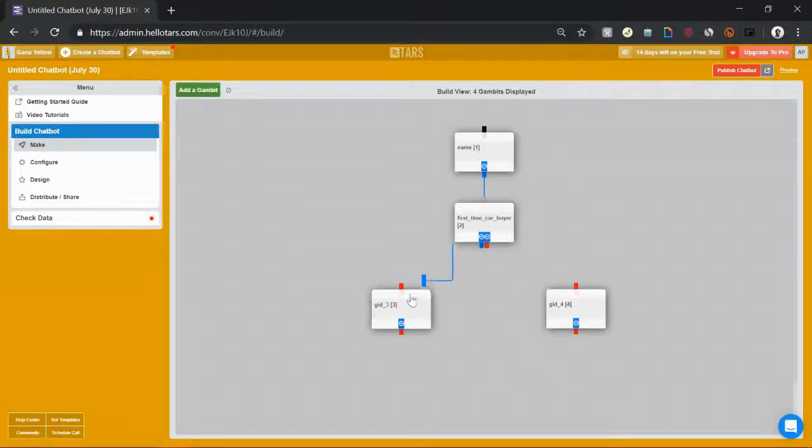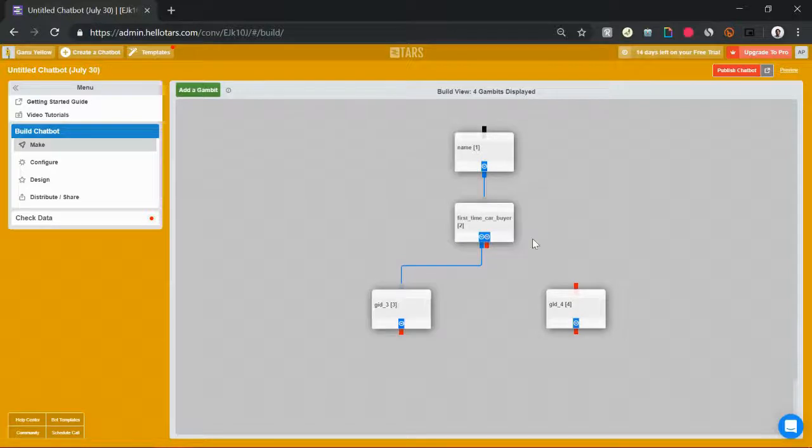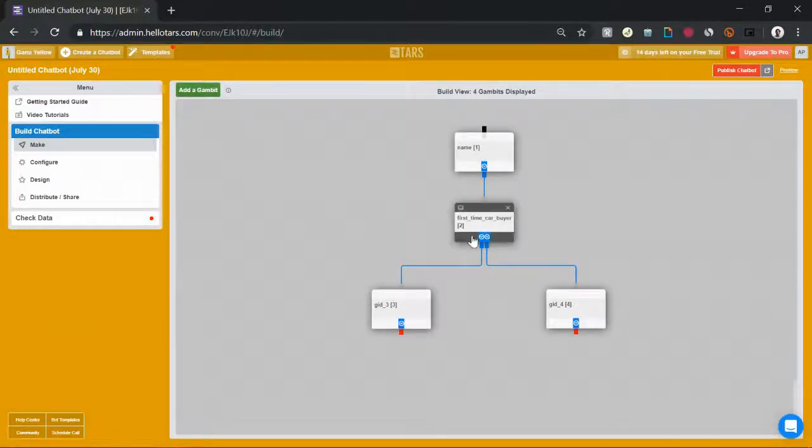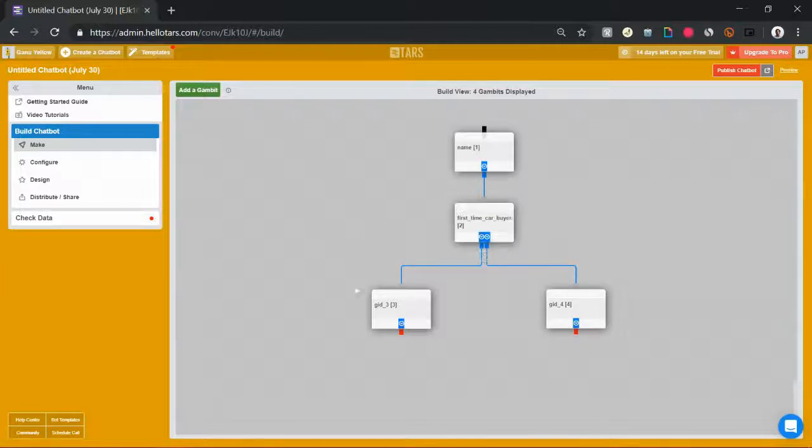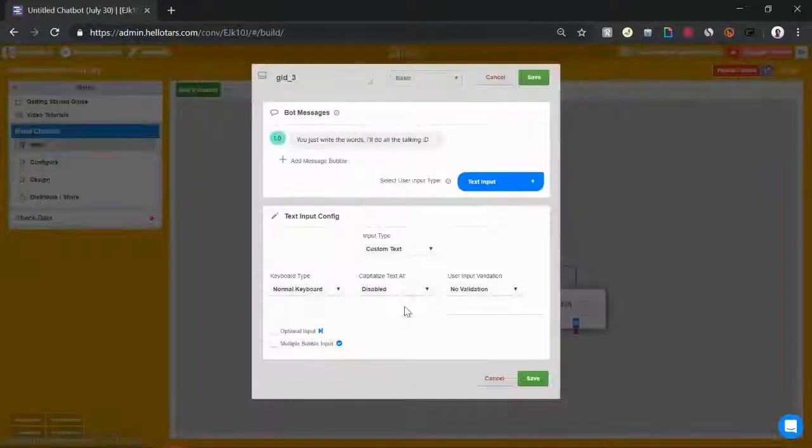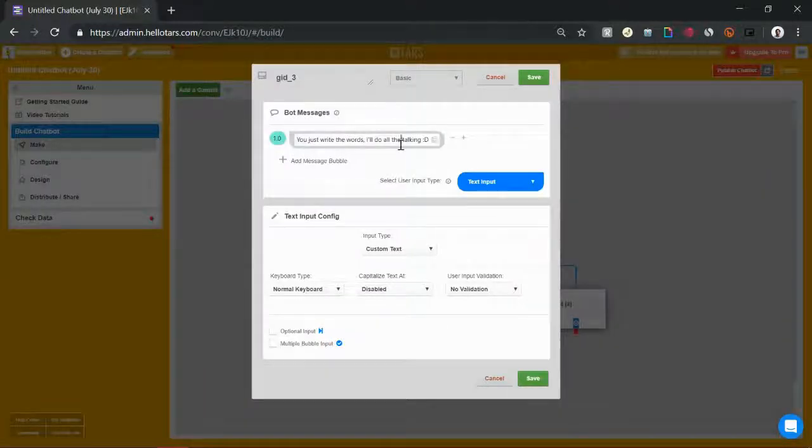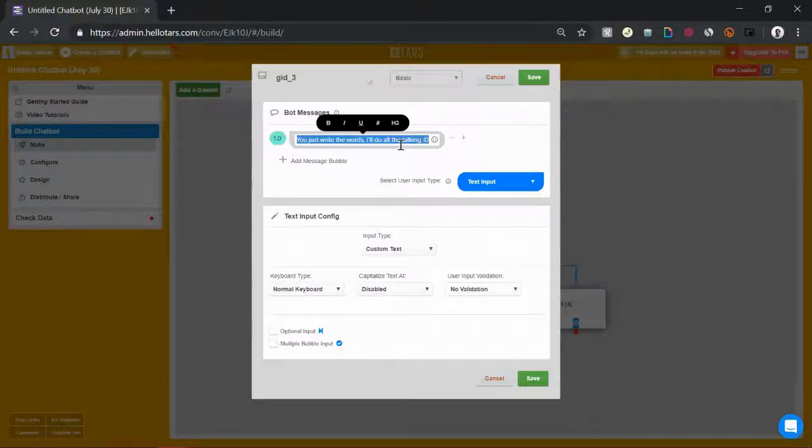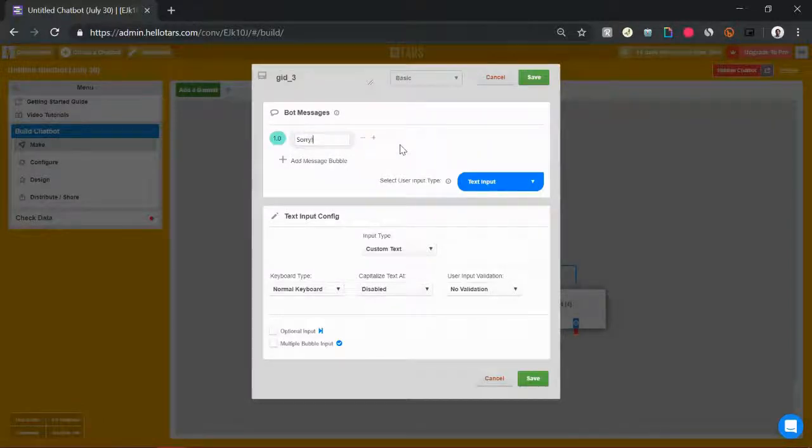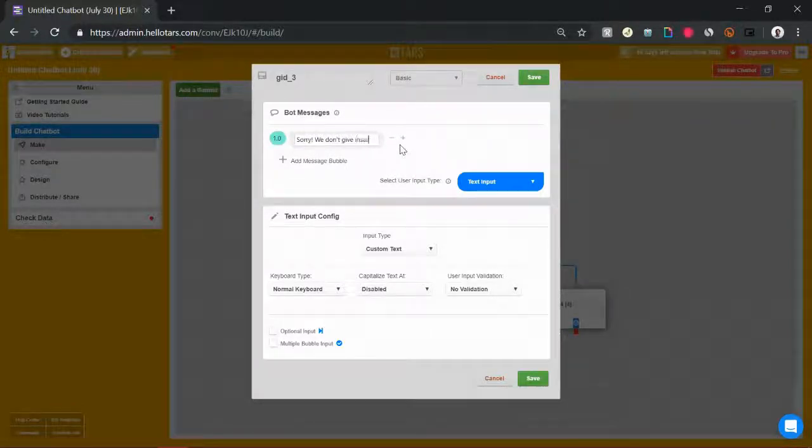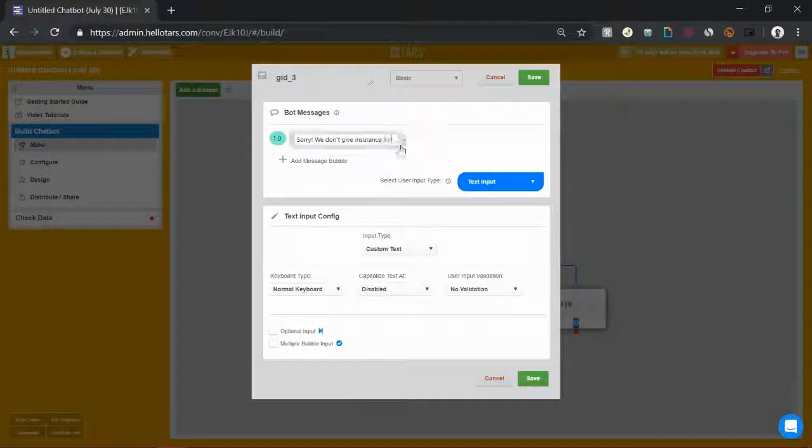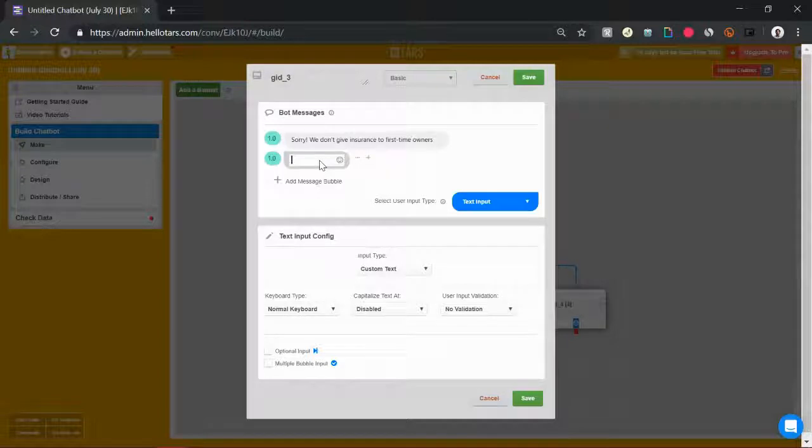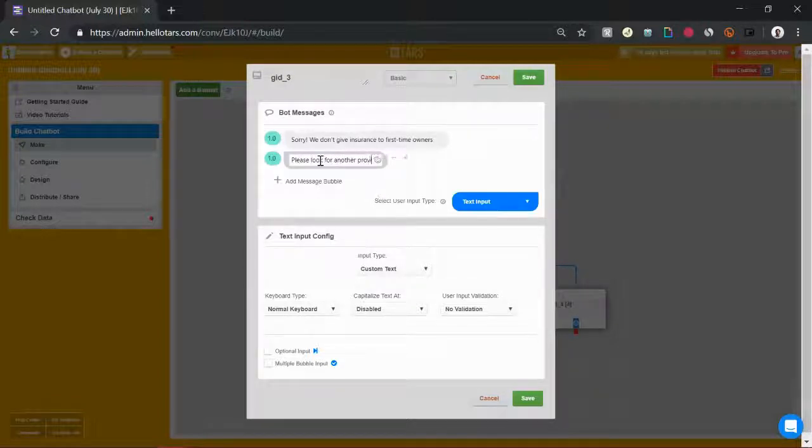First down the yes branch. So they've said that they are a first-time car buyer. We're gonna close out the conversation. We can say something like, sorry we don't give insurance to first-time owners. Please look for another provider.